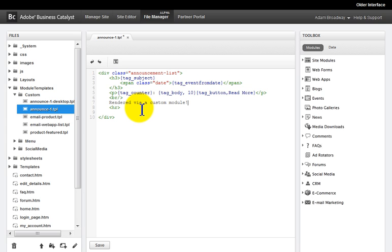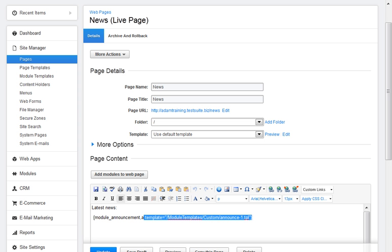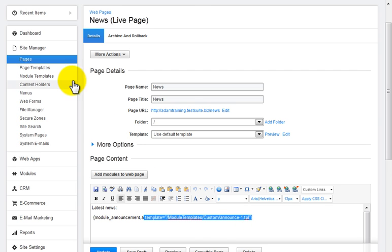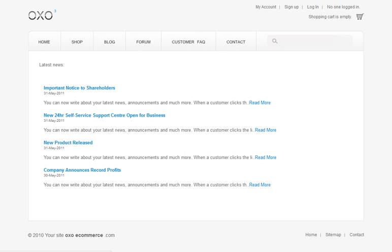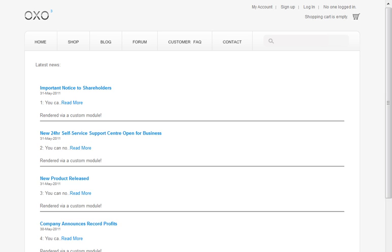So remember our news page with the module and the template path? That template didn't exist so the default news list view was being displayed. Now that we've created that .tpl file, let's look at the news page and refresh it — you'll notice that it now has my custom list layout.